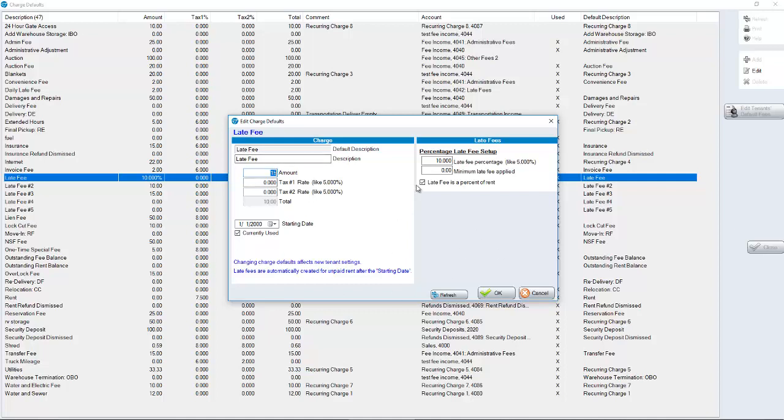While we're still in this late fee screen, some customers will use a percentage late fee. If you use a percentage late fee, then put that amount here in terms of the percentage. The percentage is based on the number that you put here. So if you put in the number 10, this is 10%.